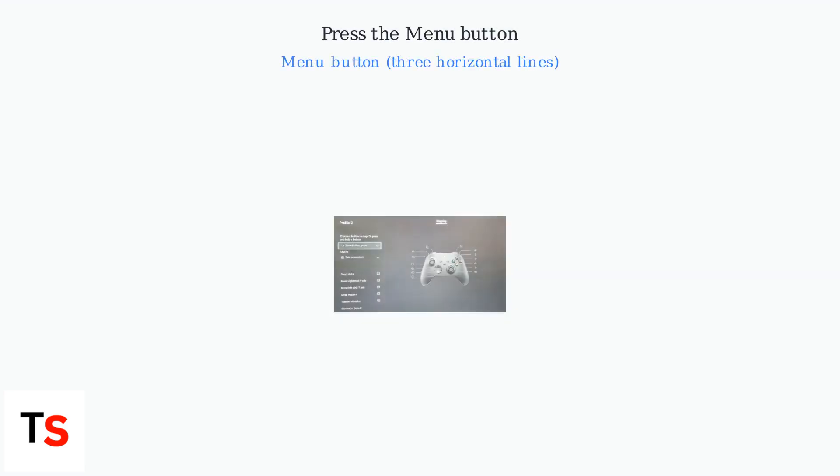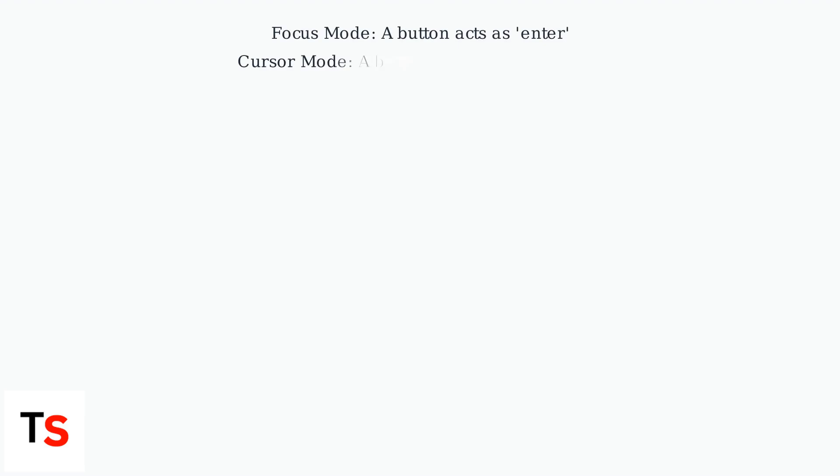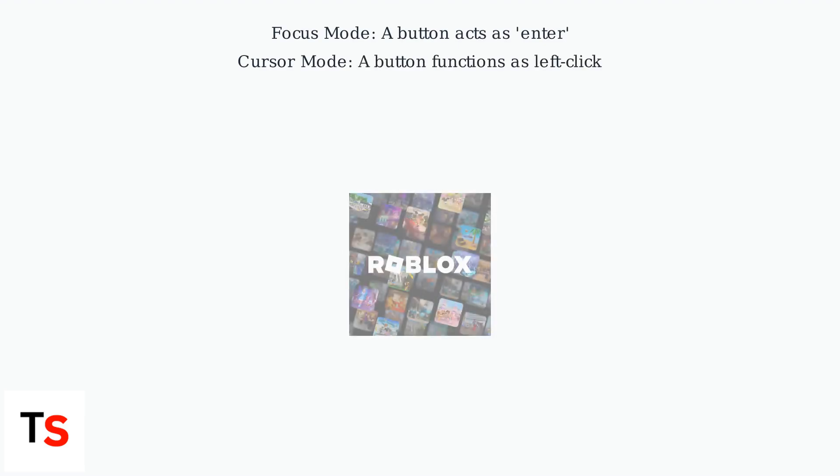Switching between Focus Mode and Cursor Mode on Roblox for Xbox Series X|S is simple. During gameplay or while navigating menus, press the Menu button on your Xbox controller, the button with three horizontal lines. This instantly toggles between the two modes.